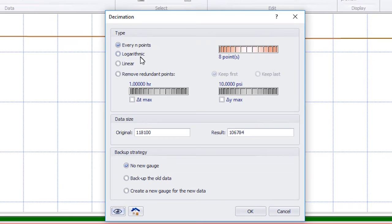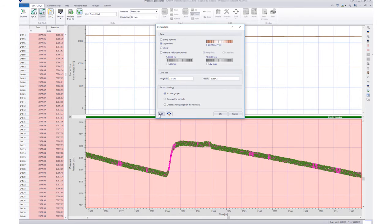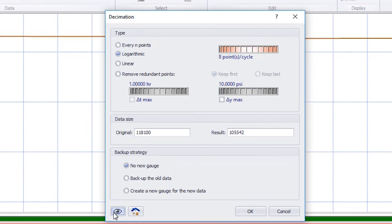The Logarithmic option is doing the same, but it considers the time scale to be logarithmic and varies the frequency of the remaining points. In both options, we can limit the number of removed points.